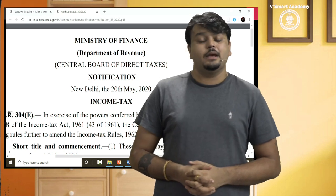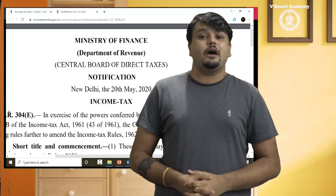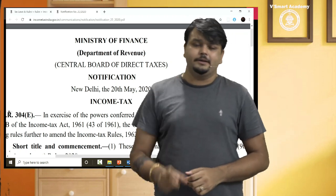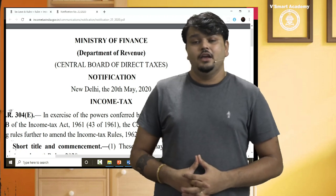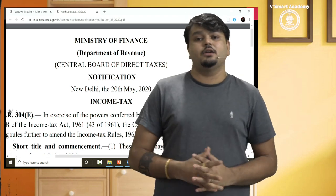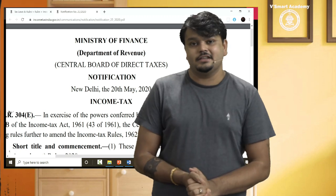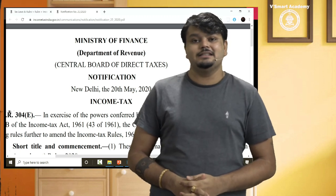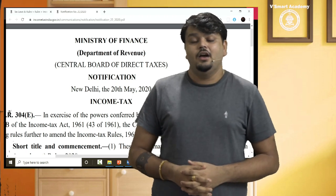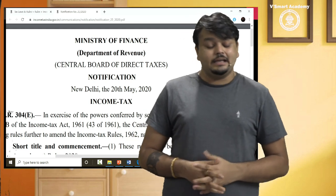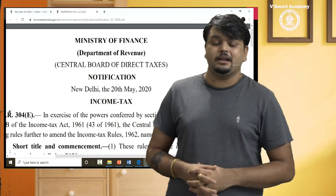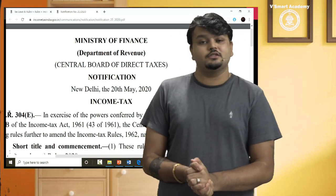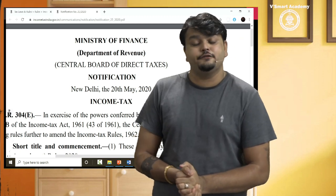In this year, the module was also written in 2020 expecting the new safe-harbor rules to be notified by the Ministry of Finance. They knew that international businesses were waiting, students were waiting, so on 20th May 2020 — just 2 days before — they issued notification number 25 of 2020.